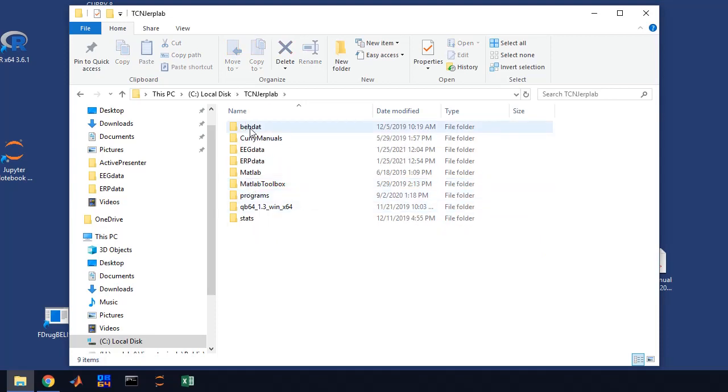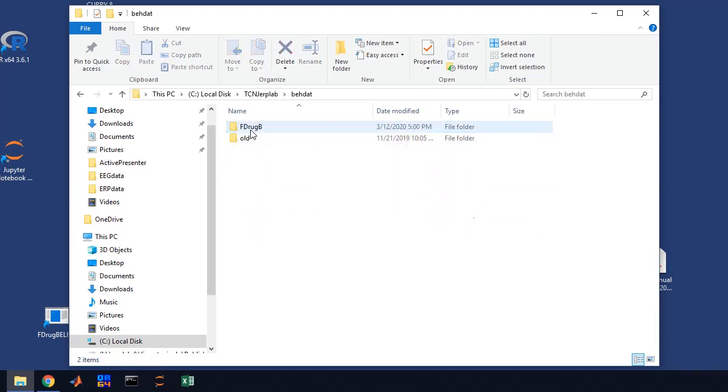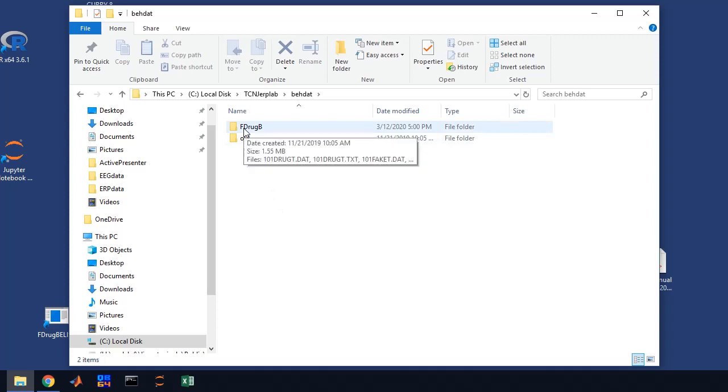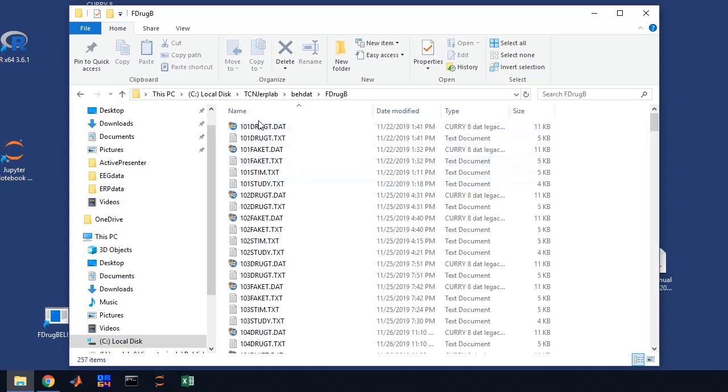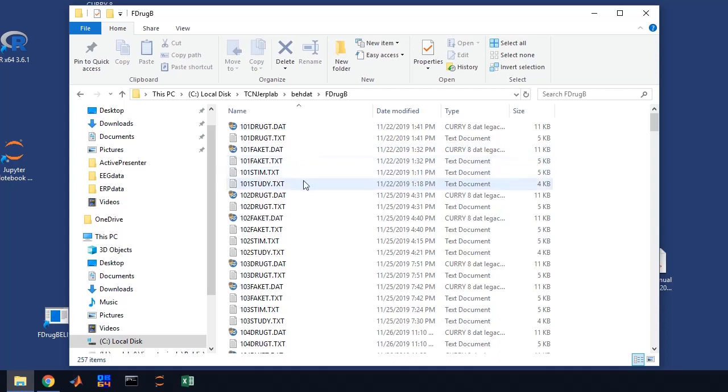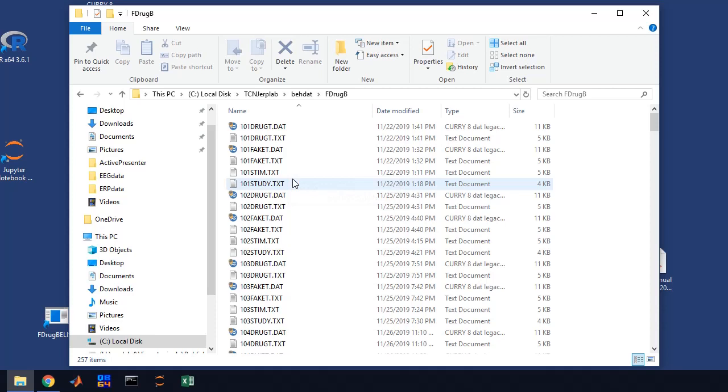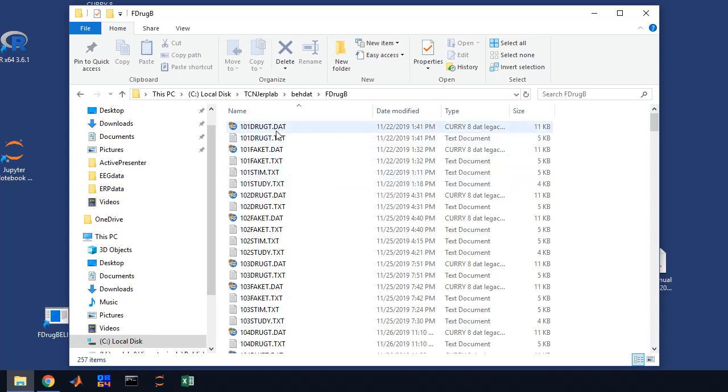If we open it up you'll see that we have a behavioral data folder and each study has its own folder. The study that I'll be processing here is called F drug B. If we open this up, you see that subject 101 has some data files here.